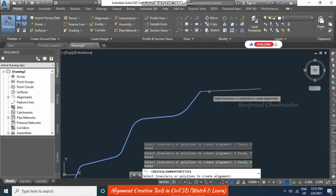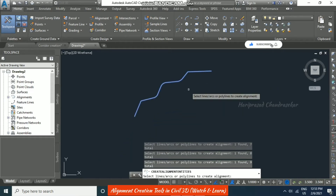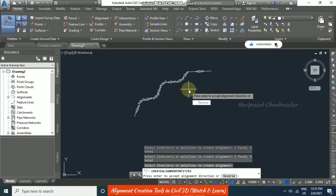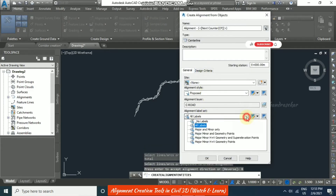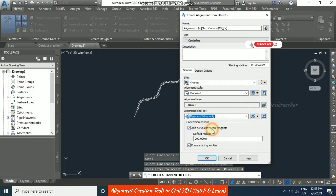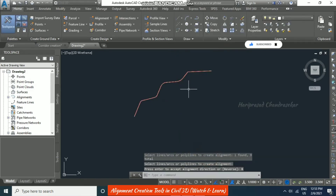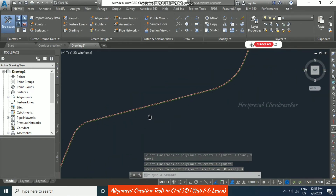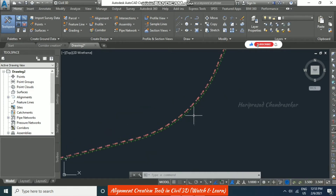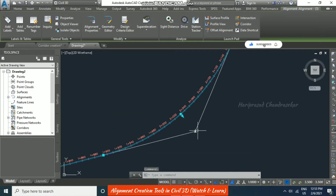Select the lines and curves, press Enter, and it will ask for direction — you can reverse it if needed. Choose 'Major and Minor Only' labels, and do not add a radius since we already designed the radii using the fillet command. Remove that option and click OK. The alignment is created, and grips are available for editing.